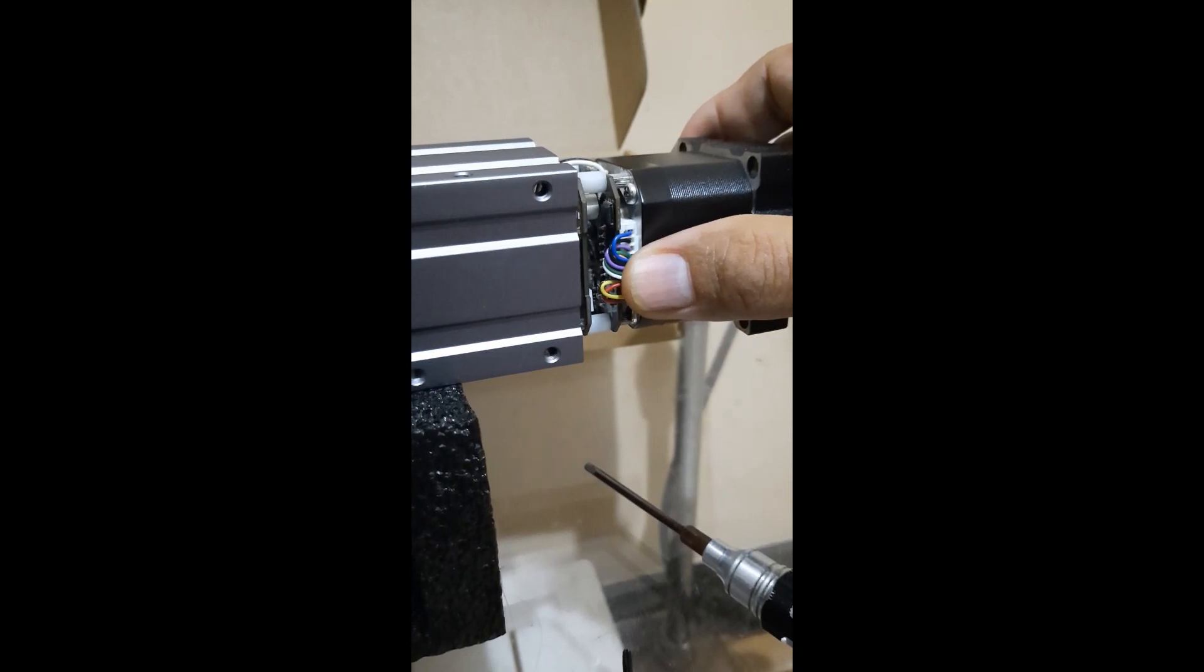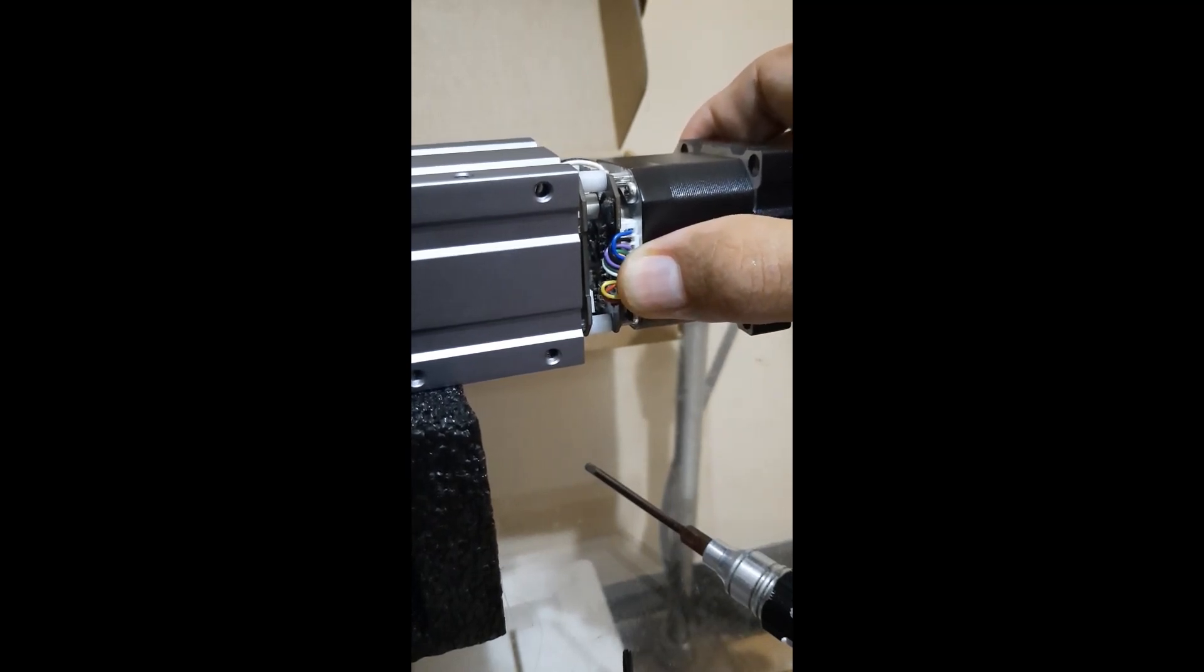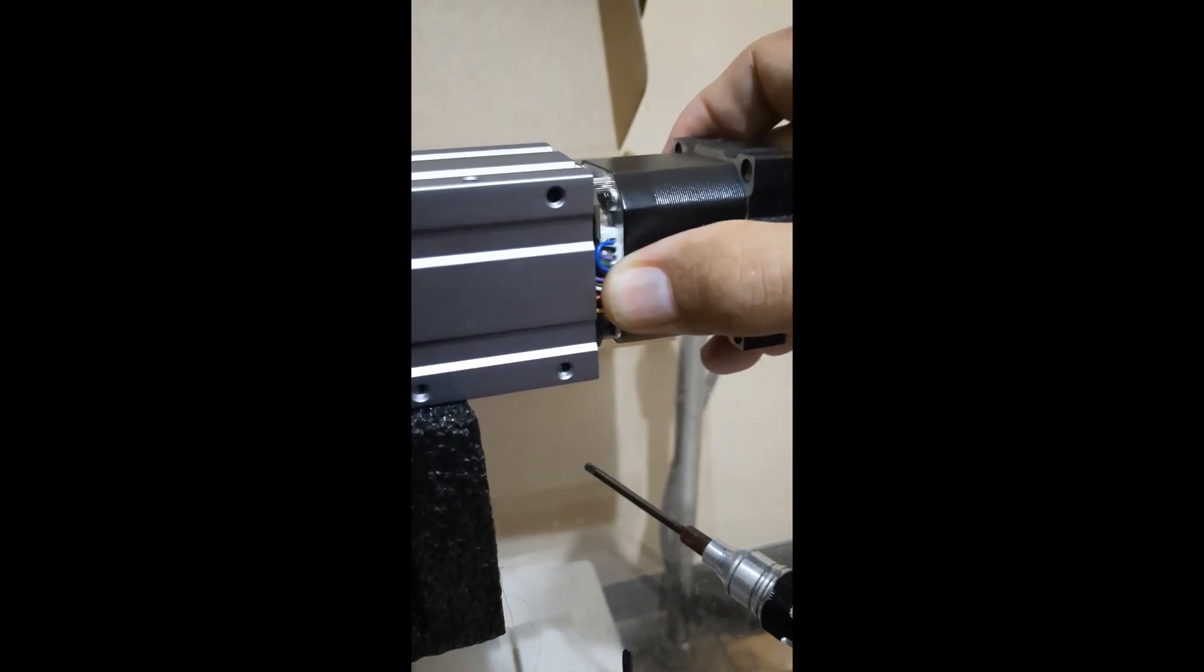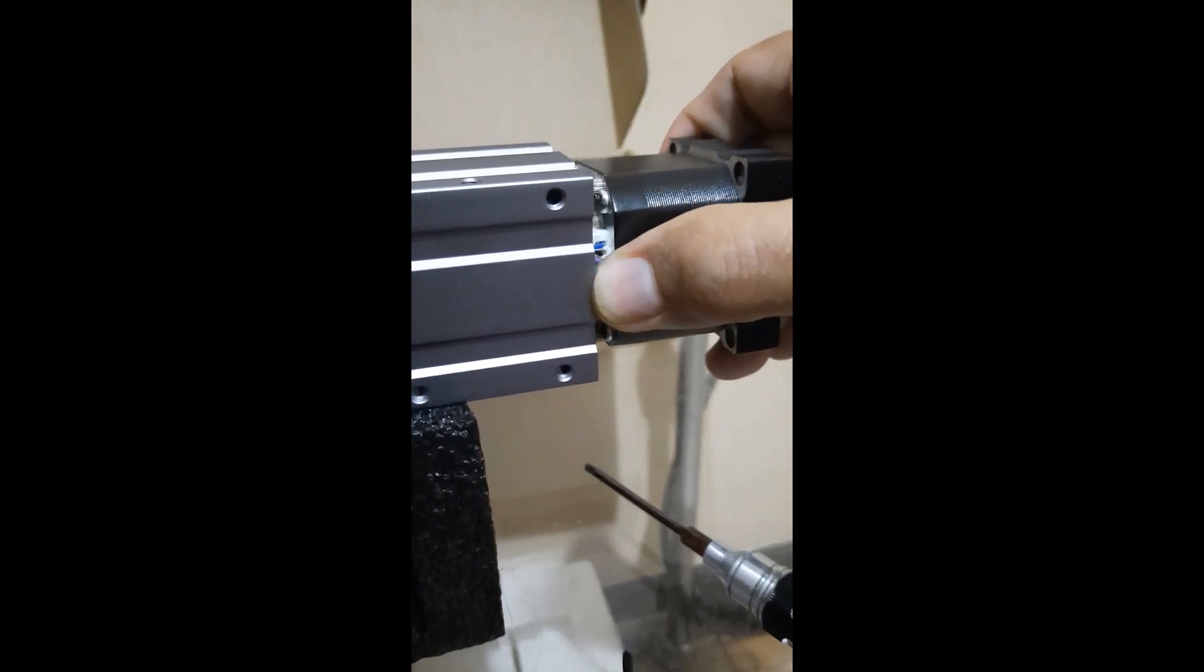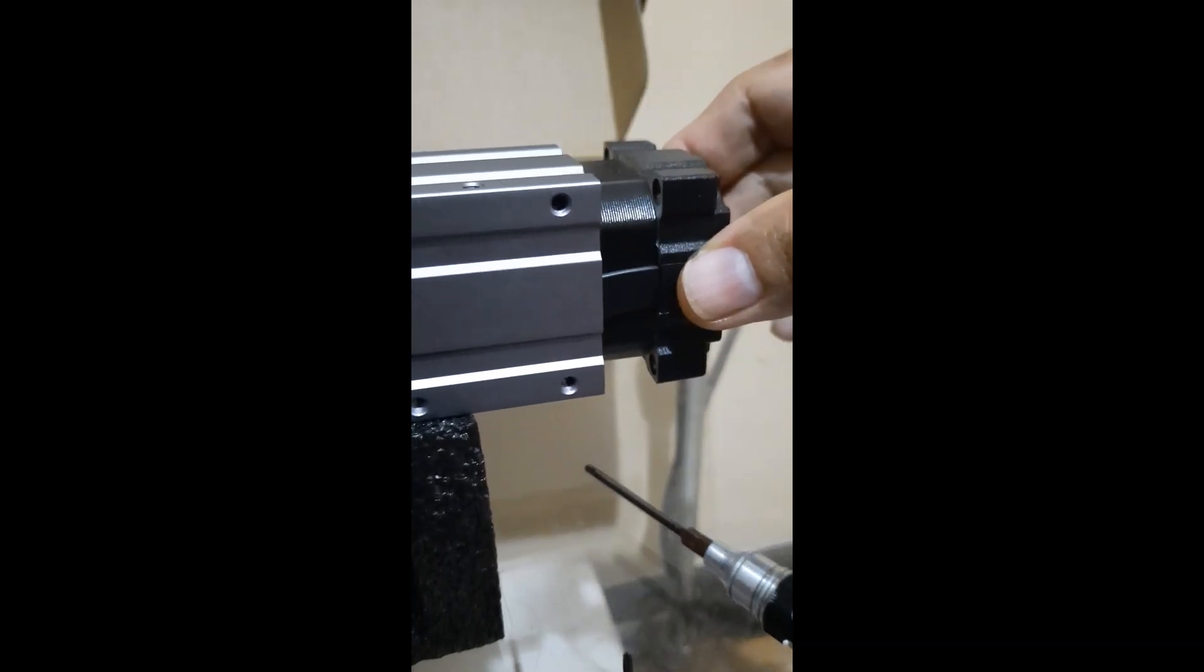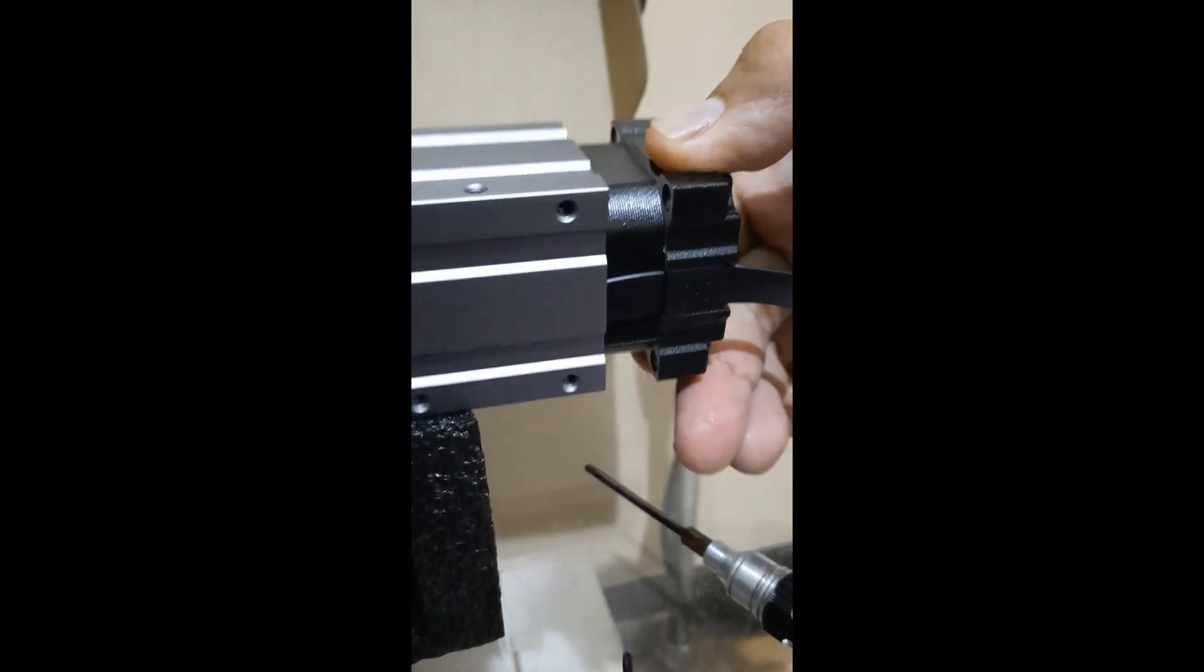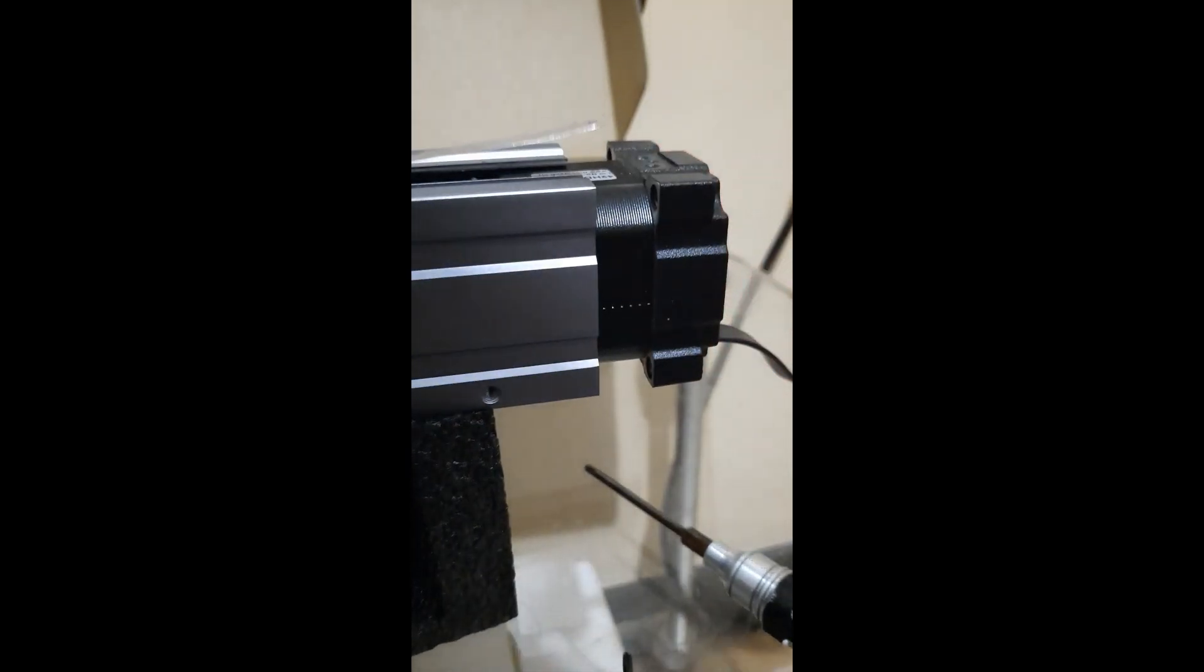When you push this thing back in, make sure that you hold the ribbon cable with one of your fingers to ensure that they won't get caught in the aluminum case. And there you go.